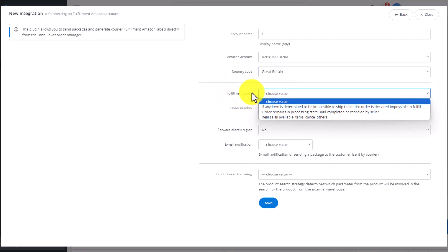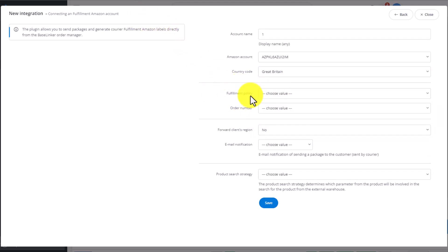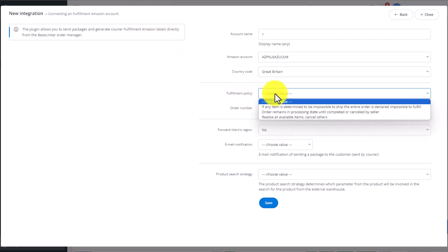Then we pick the Fulfillment policy, which means what should happen if the required item is out of stock at the Amazon warehouse.